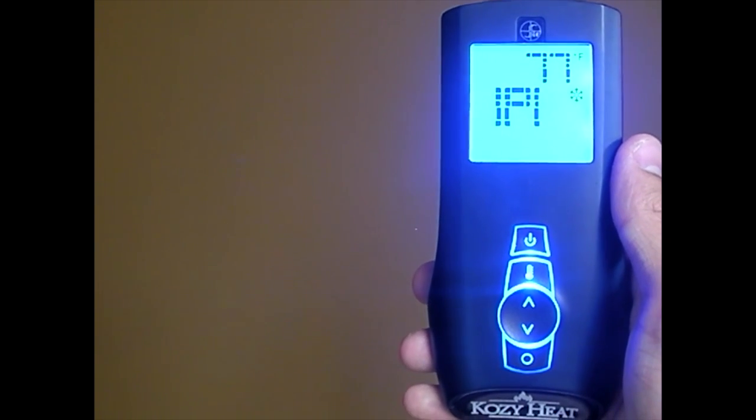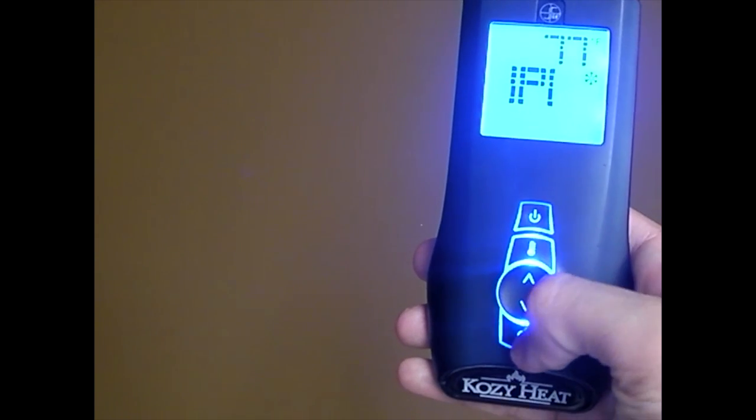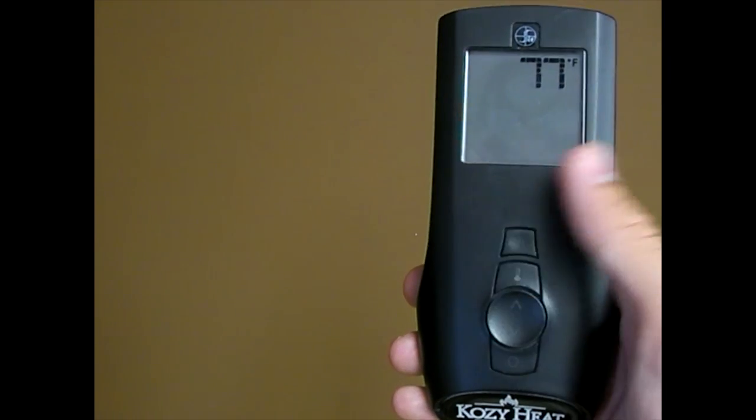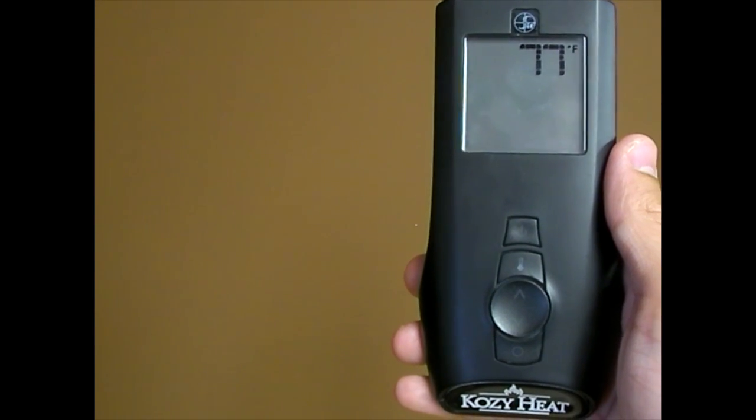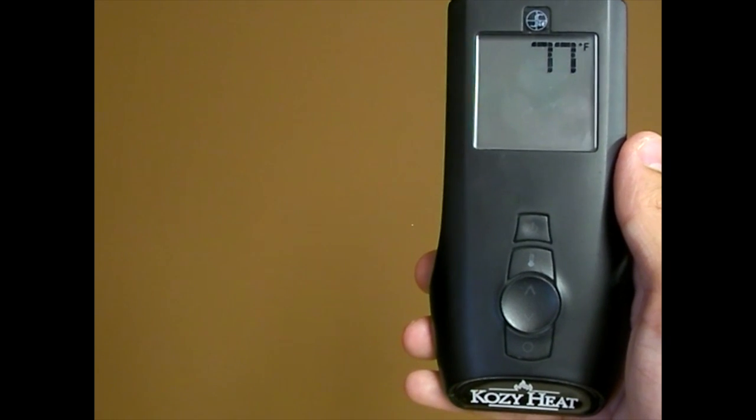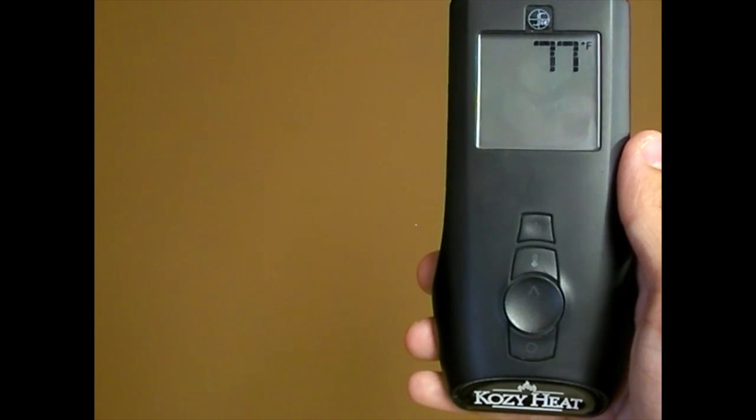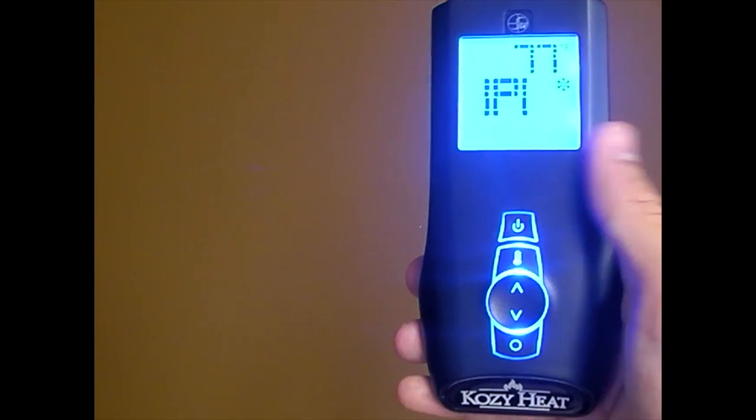To turn the remote off, just press the mode key. Then, to switch from IPI to CPI, just press the mode key and then the up arrow key.